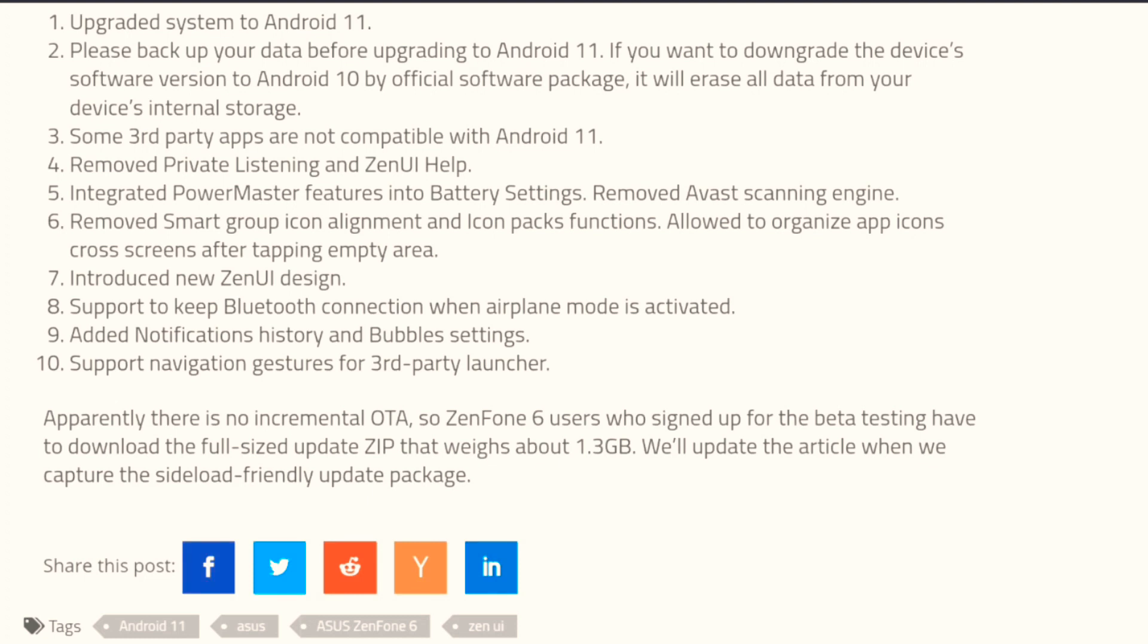This is only for those who had applied for ASUS ZenFone 6 or 6Z beta update for Android 11. The others will not get it.